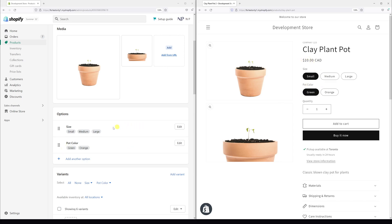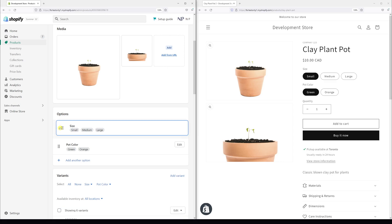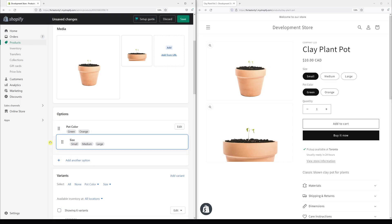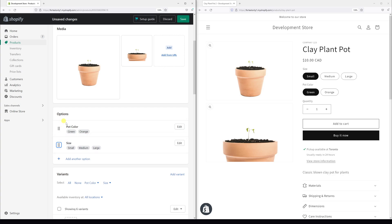So what you have to do is look for these six dots and click on them and drag size to the bottom so that pot color goes to the top.